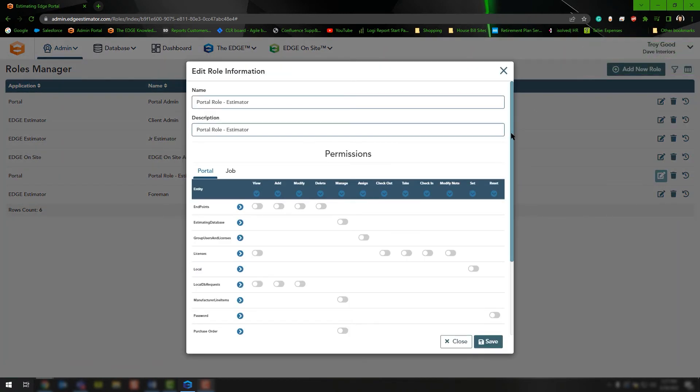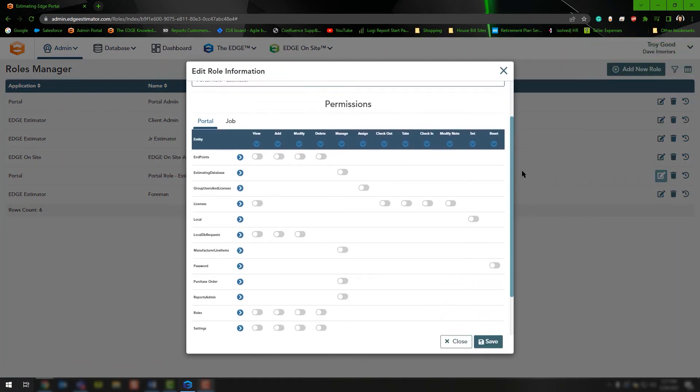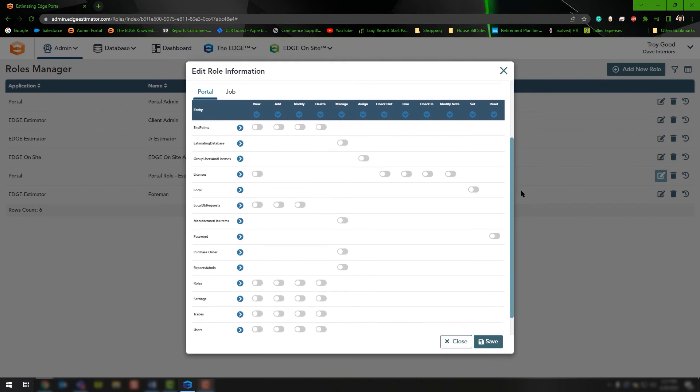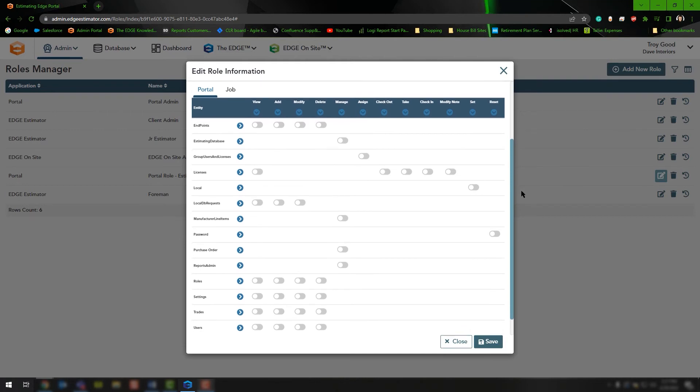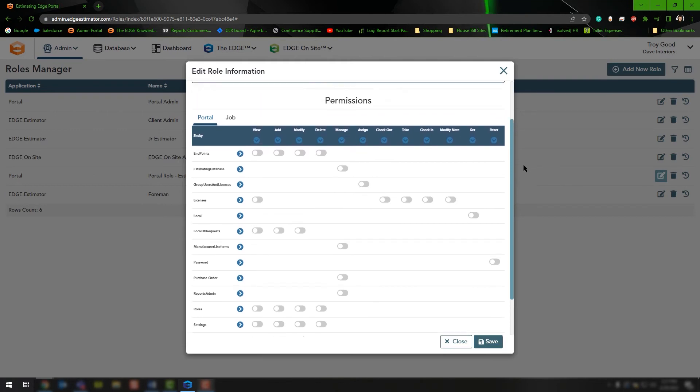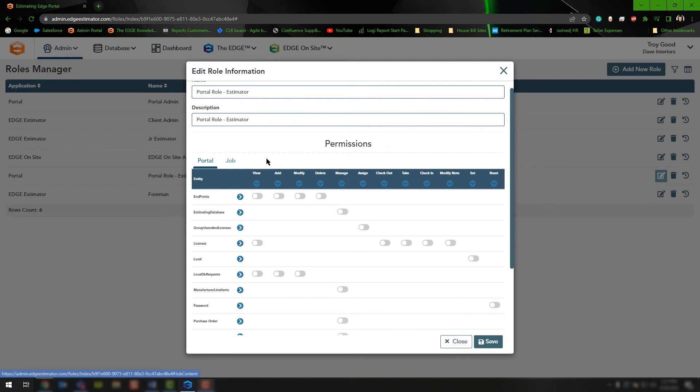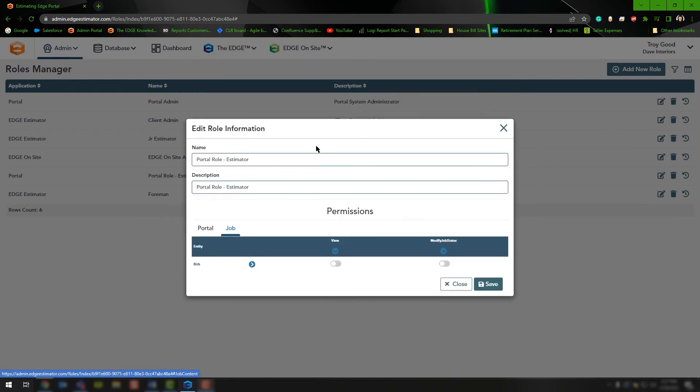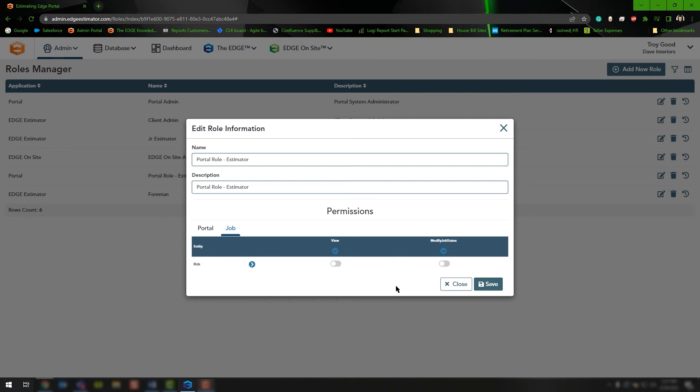Once the role is created, you'll notice it has nothing turned on, so you have to go in and turn on that information. You'll see two tabs here as well. We'll jump back to the portal tab in a moment, but if you look at the job tab, this will allow the user to make modifications to the bids you have in the portal. The first modification is view, and the second is to modify the status.